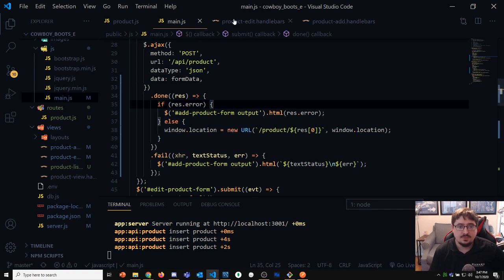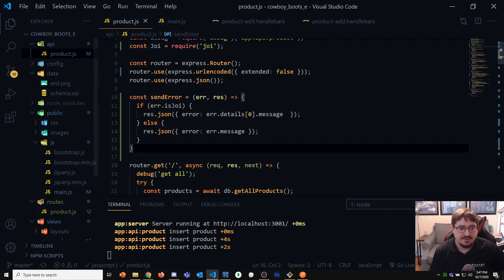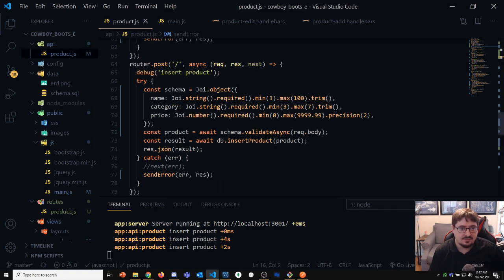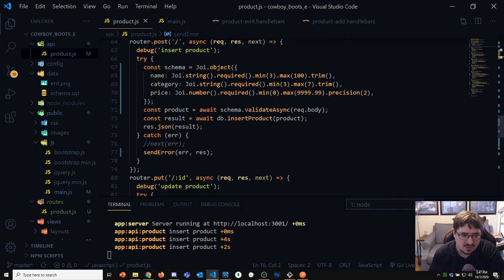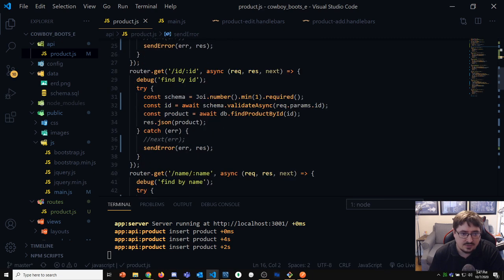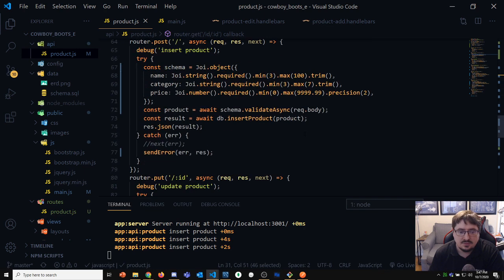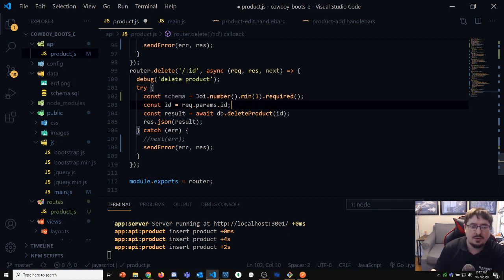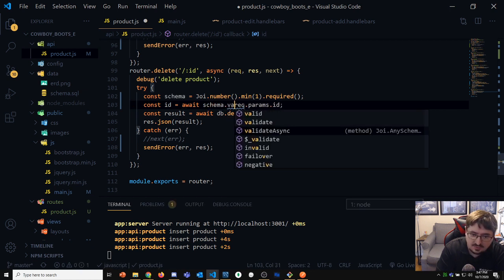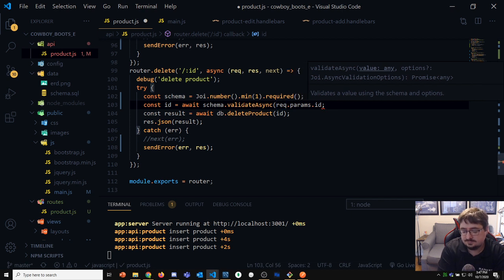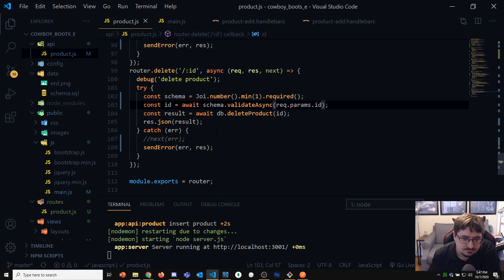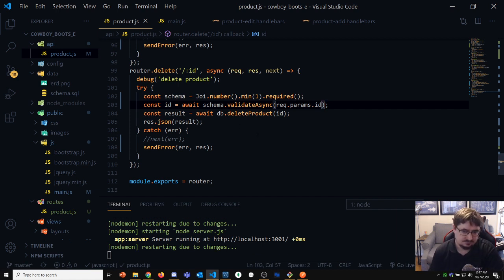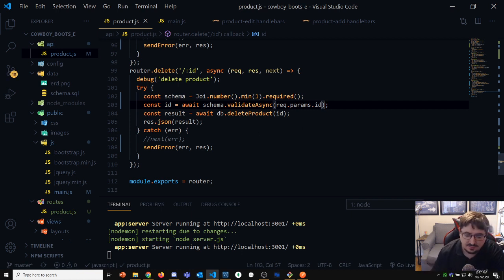I might also want to do a check on the delete. We fixed the insert and the update. The delete probably needs to check that it's a valid ID as well — similar to how we check the ID in the GET by ID route. Create a schema: Joi.number().min(1).required(). Then await schema.validateAsync in the handler. If we hit the delete route with Postman with a bad ID, that will give us an error.